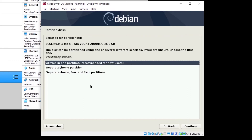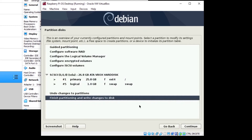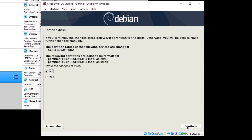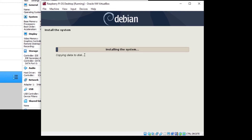Click Continue again. You can choose to separate home partitions, but we're going to choose 'All files in one partition', which is fine to get started. It will show you the partition plan: an ext4 partition, which is standard for Linux systems, and a swap partition of one gigabyte. Click 'Finish partitioning' and Continue. Confirm the changes to disk by clicking Yes. Then wait — when you see 'Copying data to disk', it's copying to the virtual disk, not your actual Windows or Mac disk.